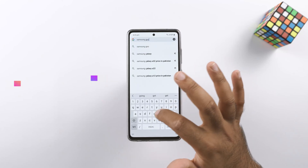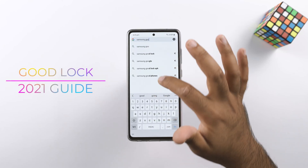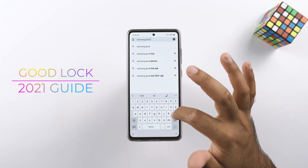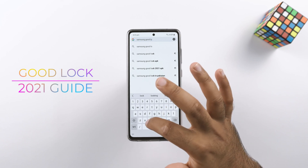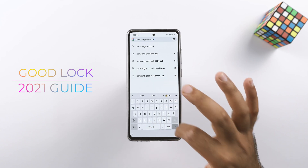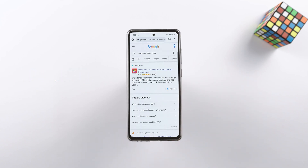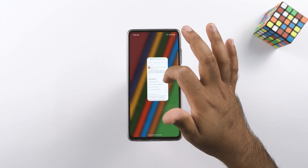Welcome to the Ultimate Samsung Good Lock 2021 Guide. I am going to tell you how to install it and explain all of its useful features too.